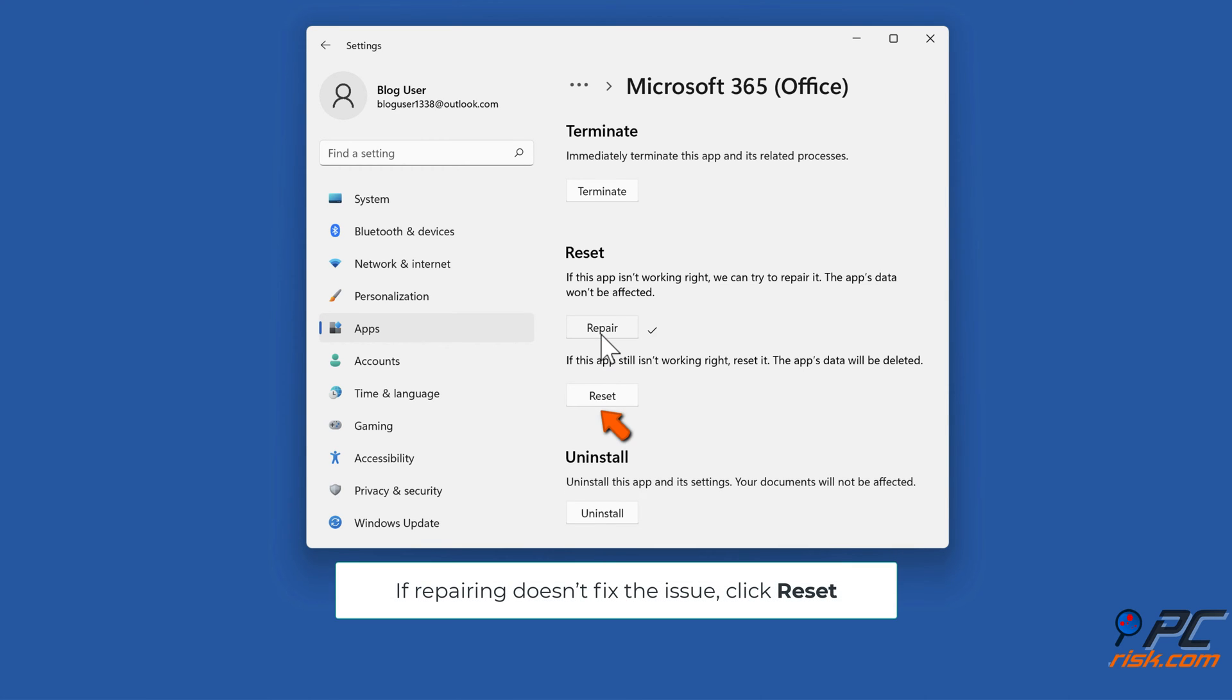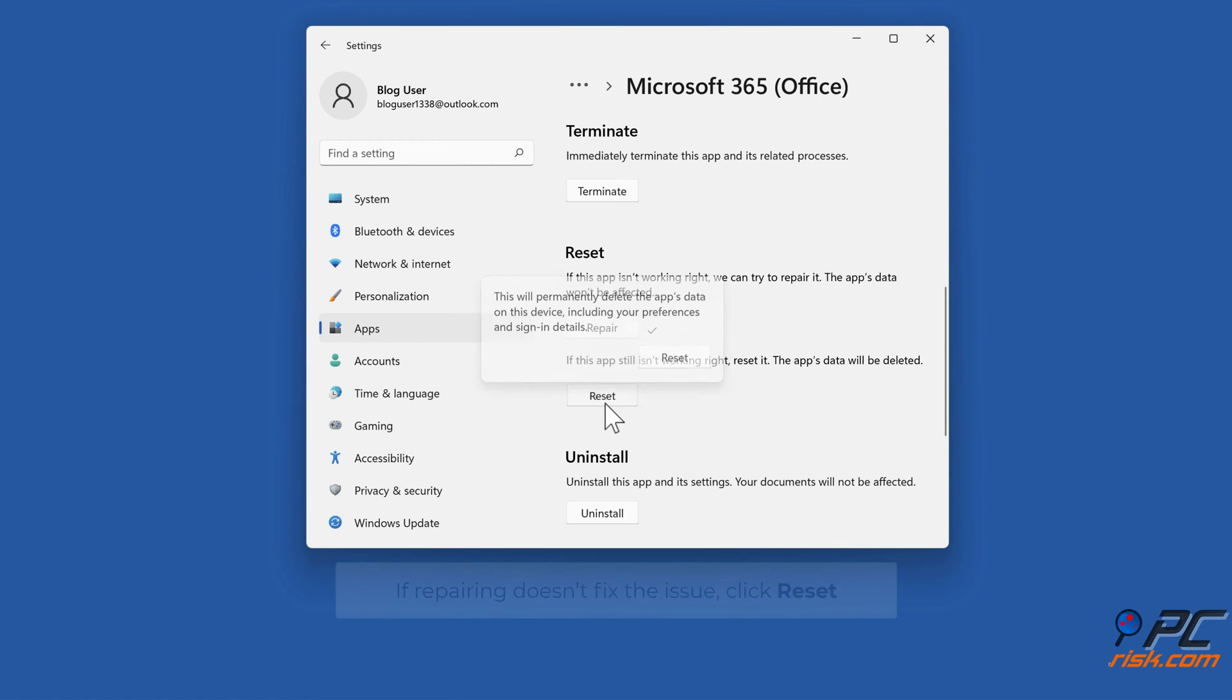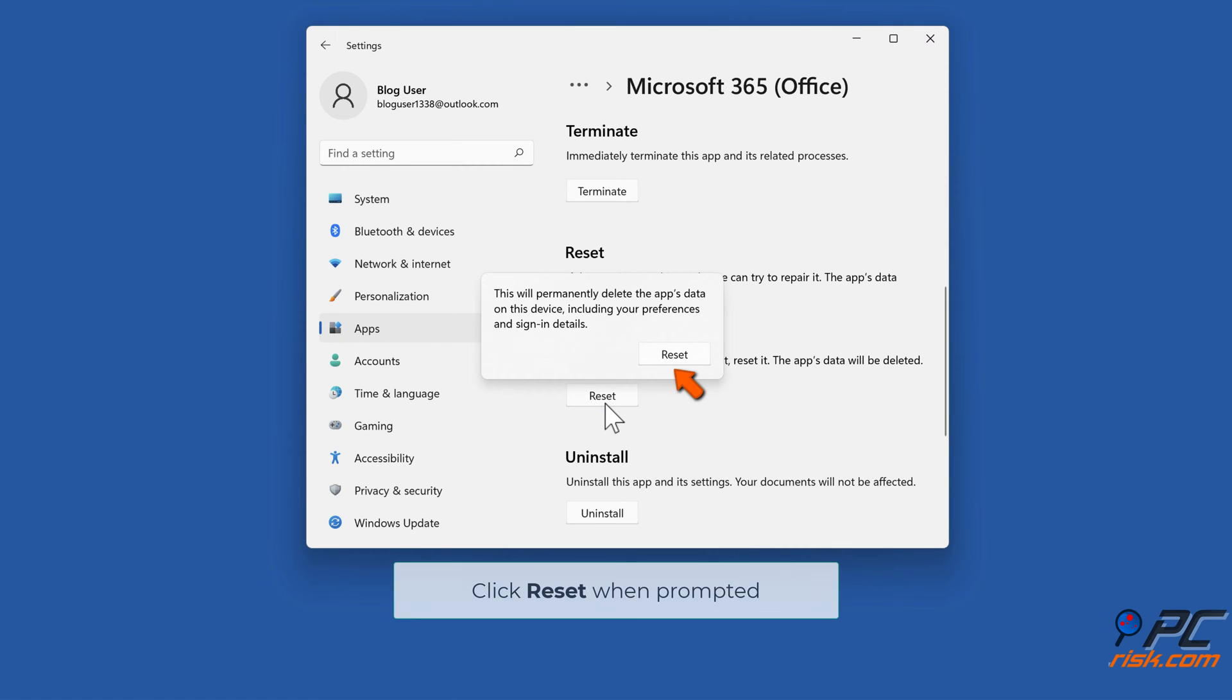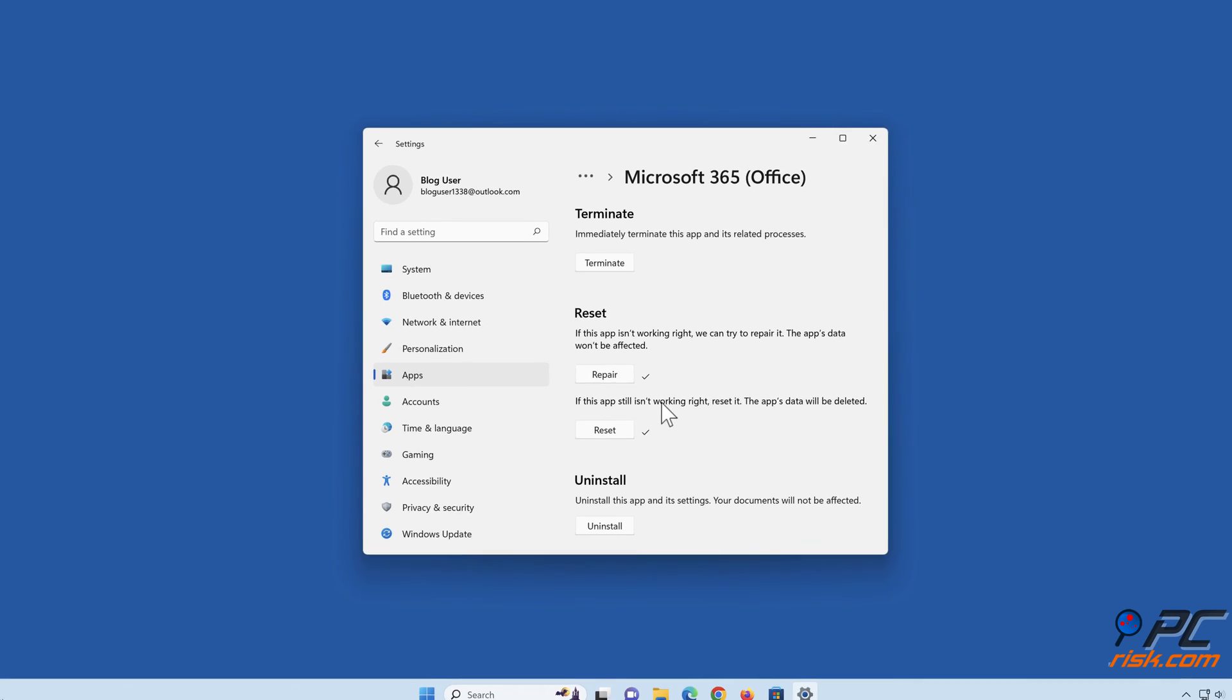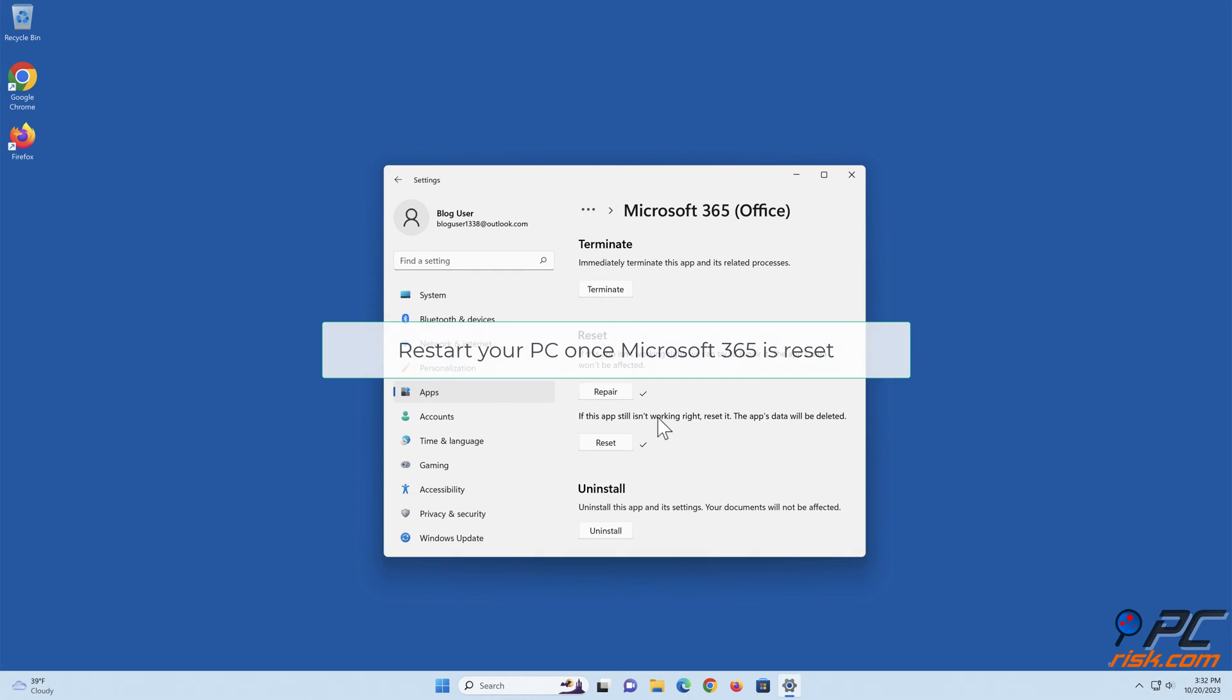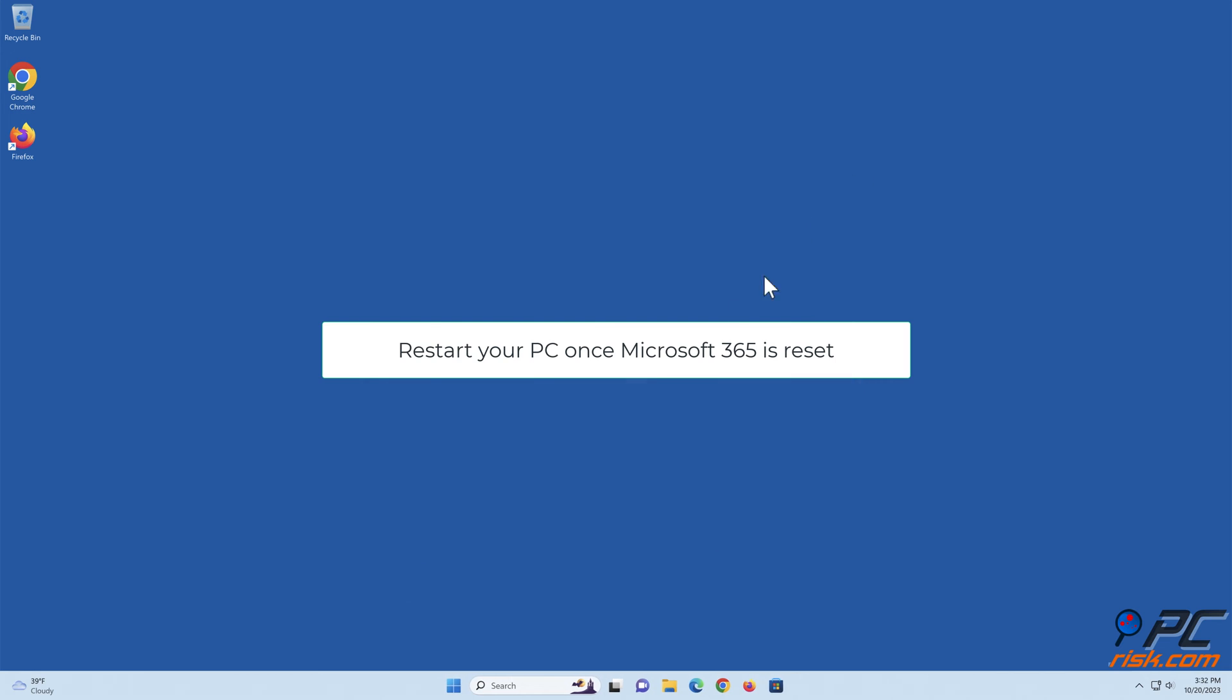If repairing doesn't fix the issue, click Reset. Click Reset when prompted. Restart your PC once Microsoft 365 is reset.